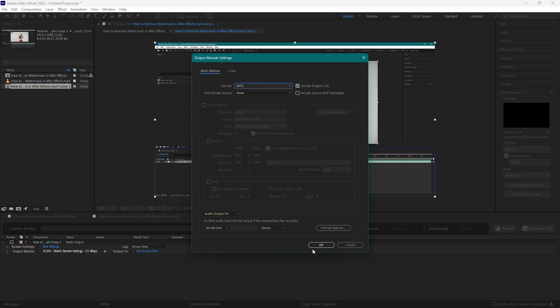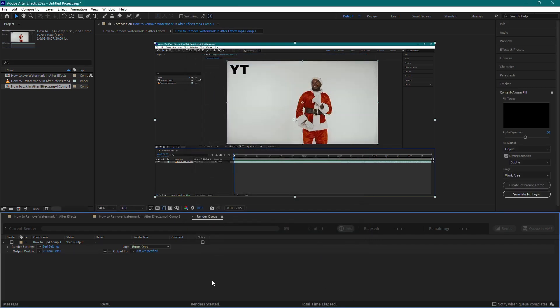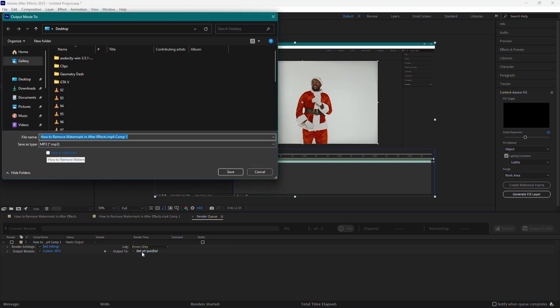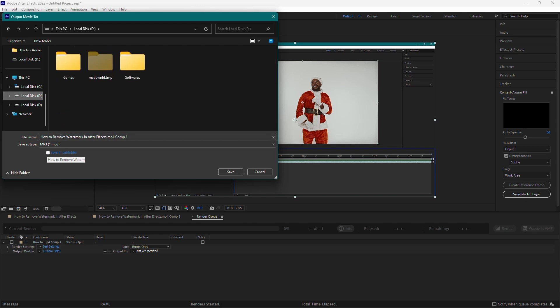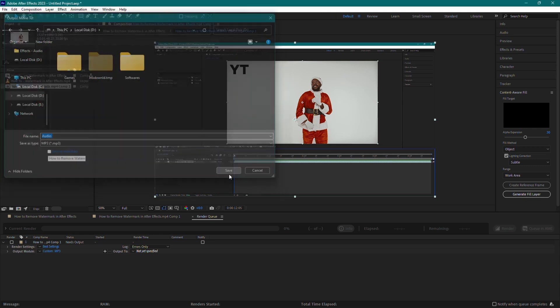Once done, click OK to save the settings. Next, click on the blue text next to Output To. This will open a File Explorer window where you can choose the output location and rename your audio file if needed. After you've chosen your location and set the name, click Save.